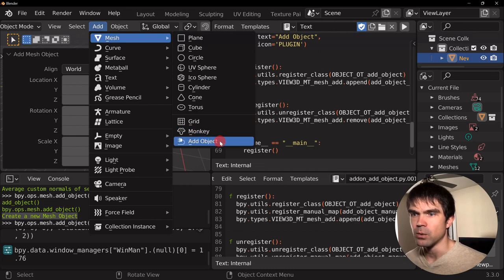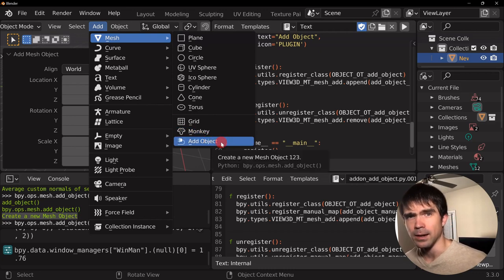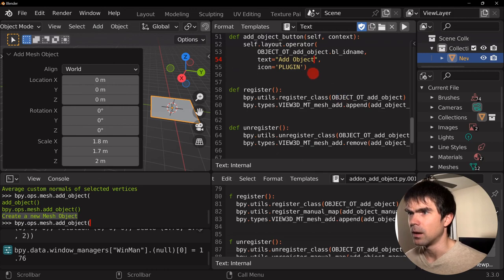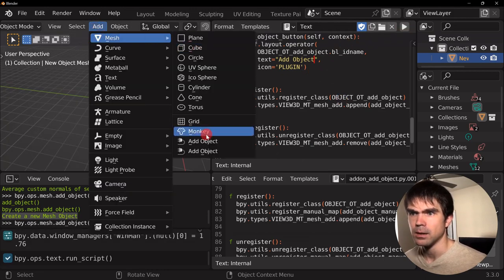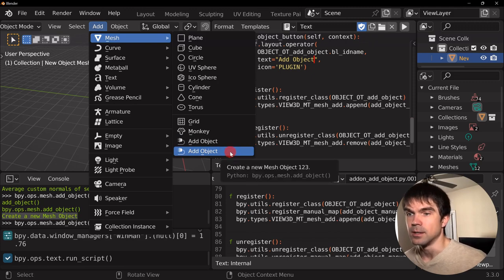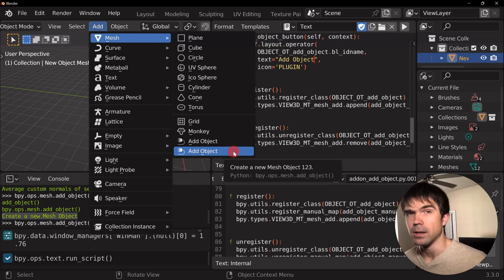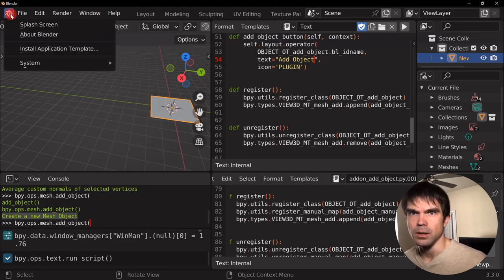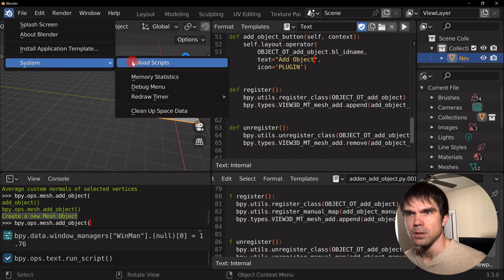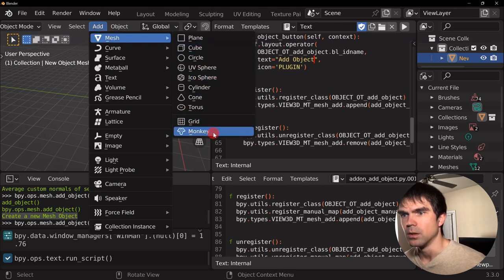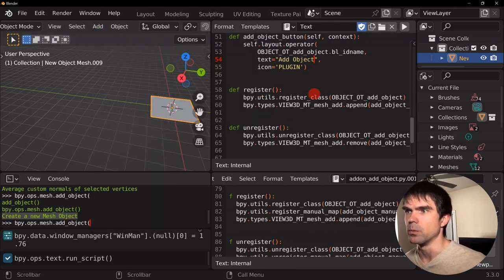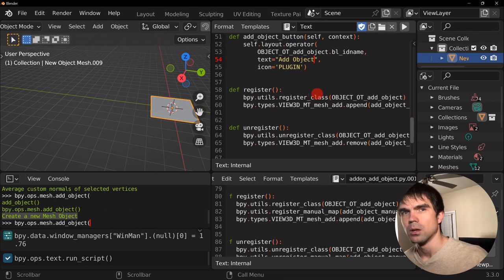If I run this one more time, we're going to get another button right here. Running it again — and you can see we're starting to just add more and more buttons. To fix that, go into System > Reload Scripts, and that should remove those extra buttons. But then you'll need to re-register your operator.